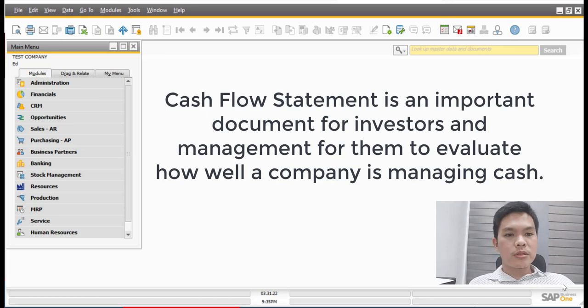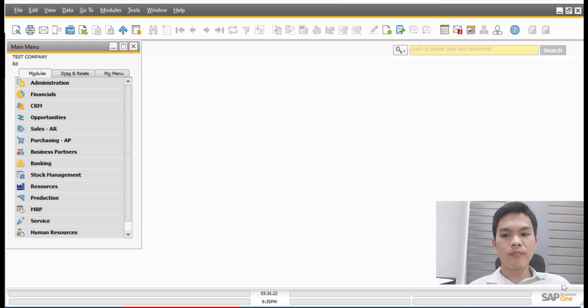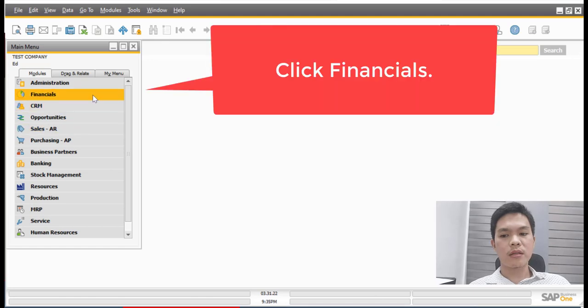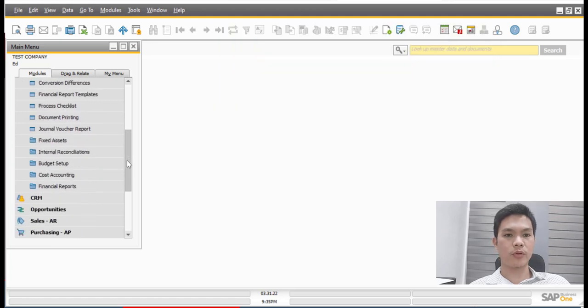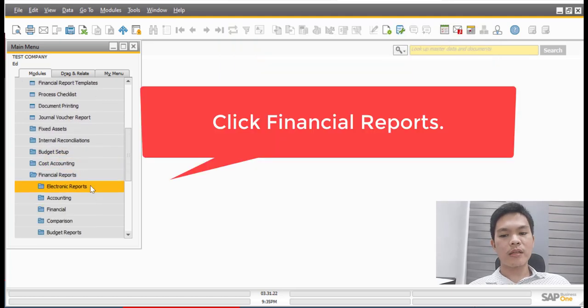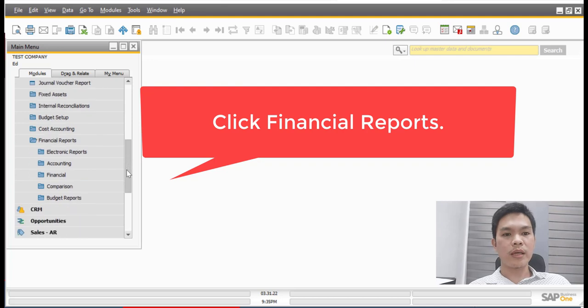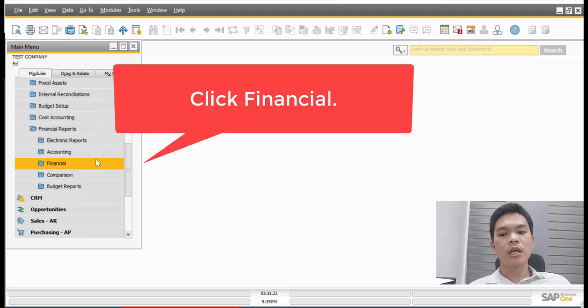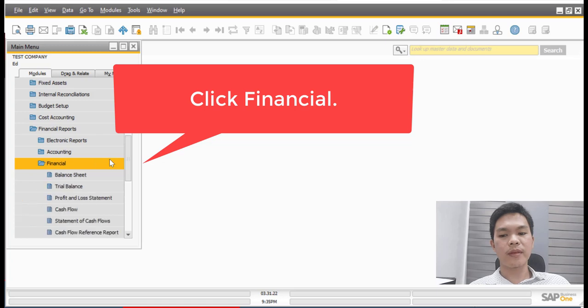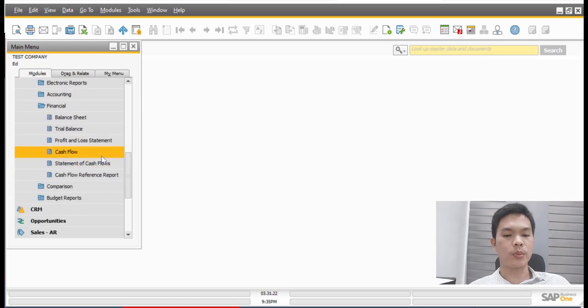So to start this tutorial, let us now go to the financials menu and then from there, you can see that it will expand and we need to locate the financial report subfolder. So after clicking the financial report subfolder, we need to click the financial subfolder and click again the statement of cash flows menu.